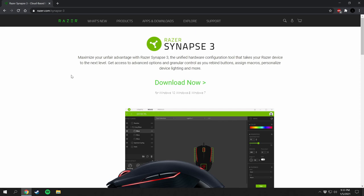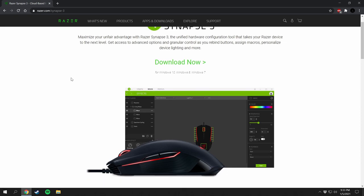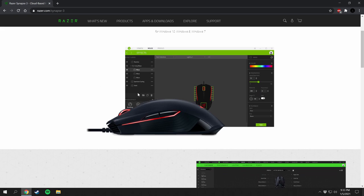This is the Razer Synapse 3 program — a unified hardware configuration tool that takes your Razer devices to the next level. It gives access to advanced options and granular control to rebind buttons, assign macros, personalize device lighting, and more. The program lets you individually customize every RGB LED on any of your Razer devices.